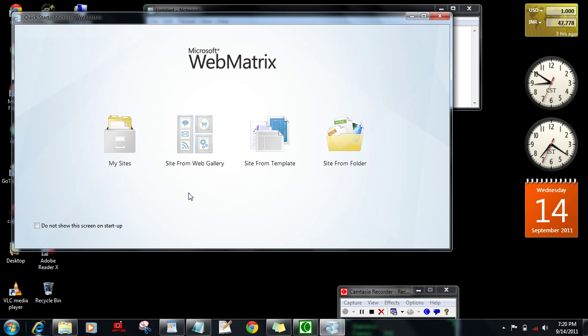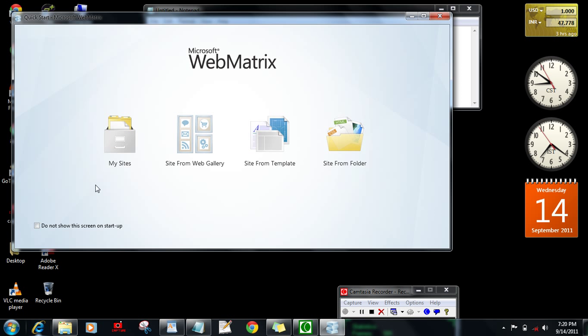You have four options here. Either you can develop sites using your own custom templates, or you can go for site from Web Gallery where you'll get Microsoft WordPress and other templates such as Drupal on the net and it will download automatically. Or if you have template sites on your folder on your PC then you can go for it.